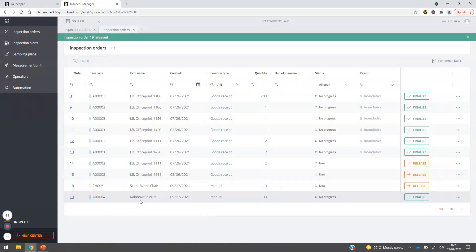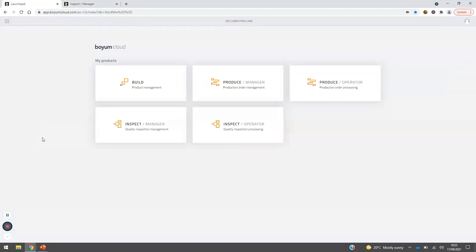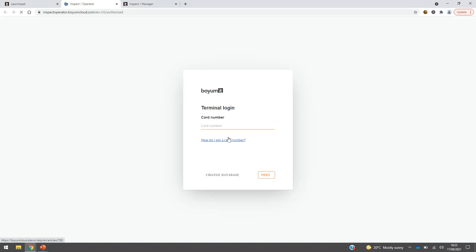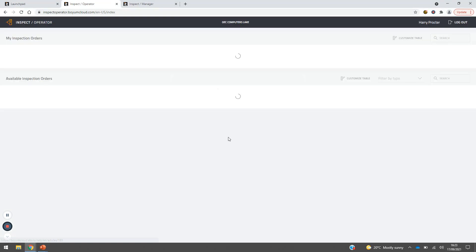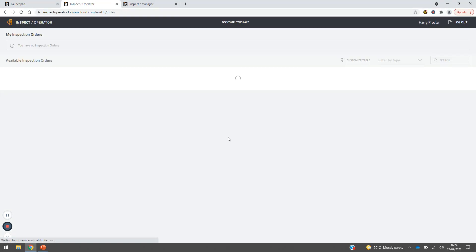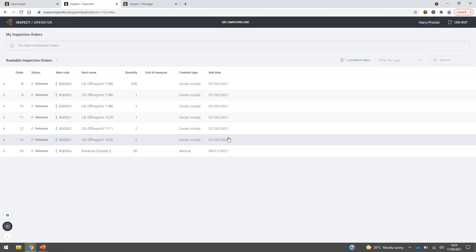We can see the Rainbow Colour Jet order we've just created, noted as manually created, for a quantity of 30. We go ahead and release that. So that's inspection order number 19 — Rainbow Colour Jet number 5. Let's move through to our operator view. Going back to the launchpad, we can see what our operator sees day-to-day. Logging into the terminal now keeps full traceability to make sure the operator is accountable and has a full view of what they are managing.